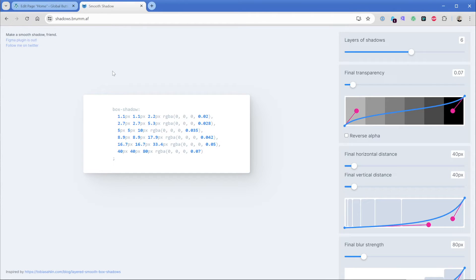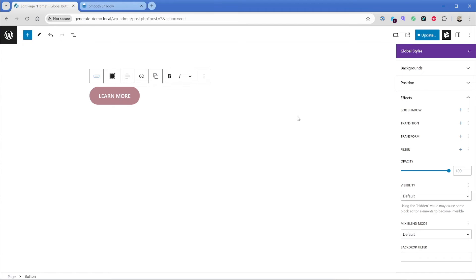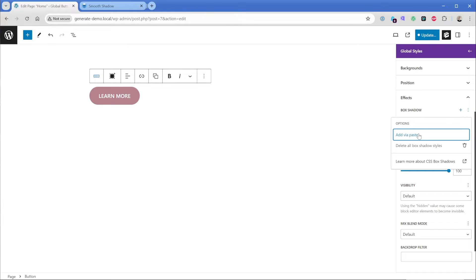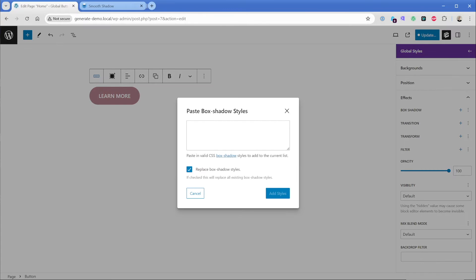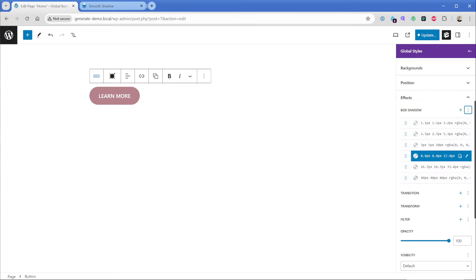There's this neat little tool, tons of box shadow generators out there, but I like this one. You can see the website link up in the top there. And this box shadow is multiple layers here. So all I have to do is just simply copy this. Then I can come back into my box shadow and I can go to add via paste, drop in that CSS and look at that. It's going to add all those layers of box shadow for us.